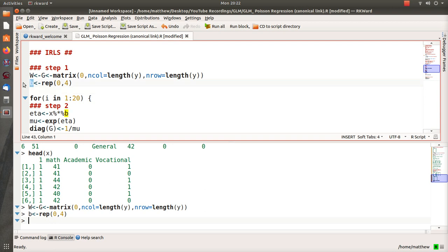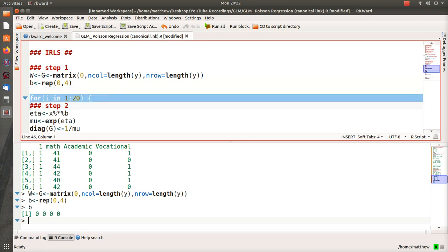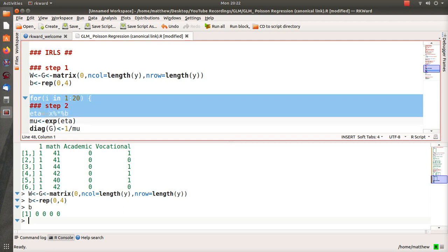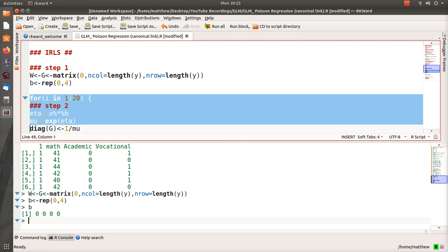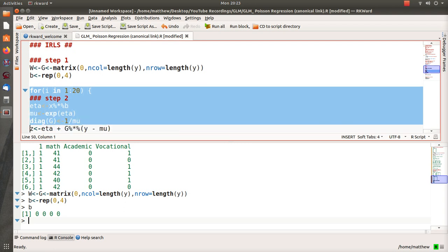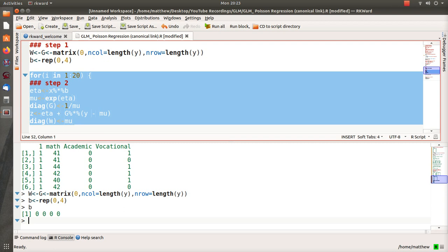Step 2: we use our beta estimates to start estimating the necessary things in our equations. So eta is our generic term for this linear combination, and then we use the inverse link on eta, which is the exponential, to find our mean of our data. G is a diagonal matrix that we need to make this vector multiplication work. Then we create Z, and W is the weight matrix in iteratively reweighted least squares.